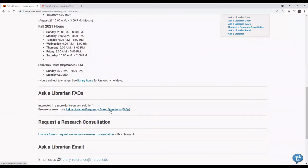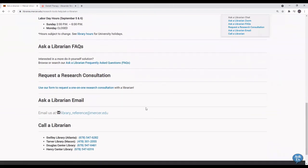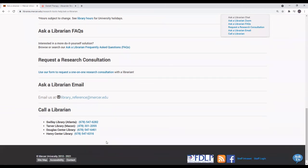Search our frequently asked questions bank, email us or call us at the Swilley Library, the Tarver Library, the 2023 Library or the Douglas or Henry Center Libraries.